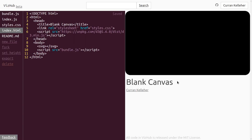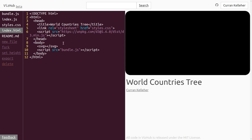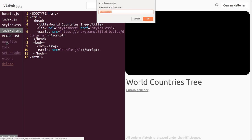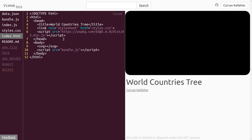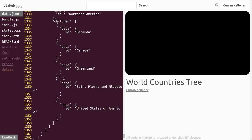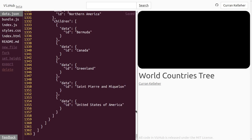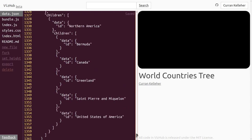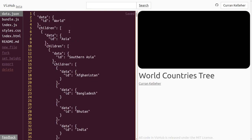In this fork, which I forgot to rename, I'm going to rename it to 'world countries tree'. I've got that JSON data copied, so I'm going to make a new file called data.json. Over in that file, I'm going to paste that world countries hierarchy. I want to show you the structure of this data because it's the canonical structure that D3 hierarchy expects.